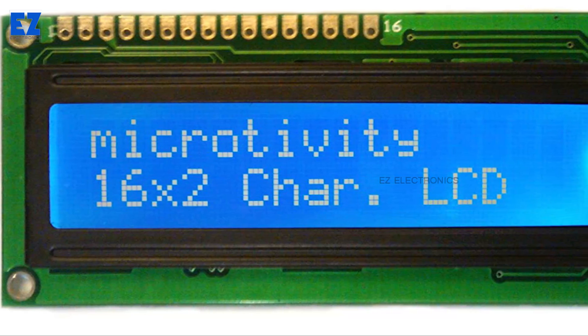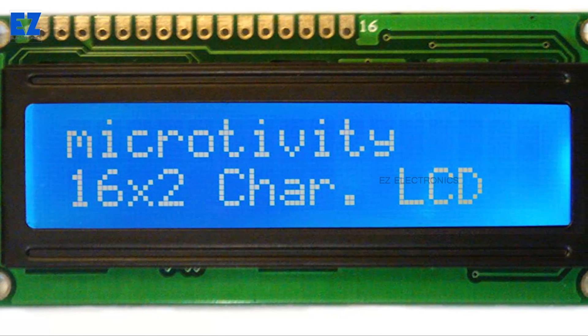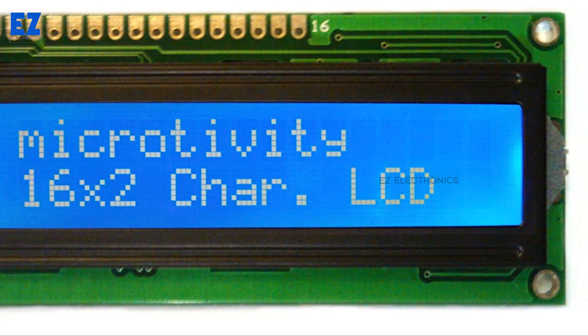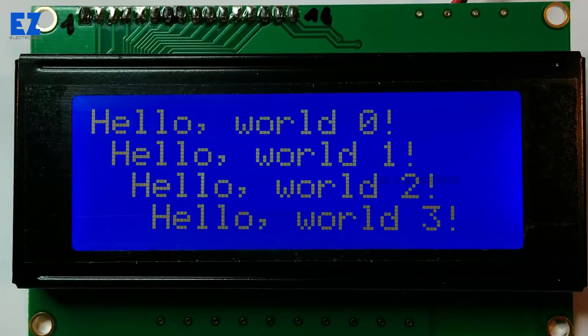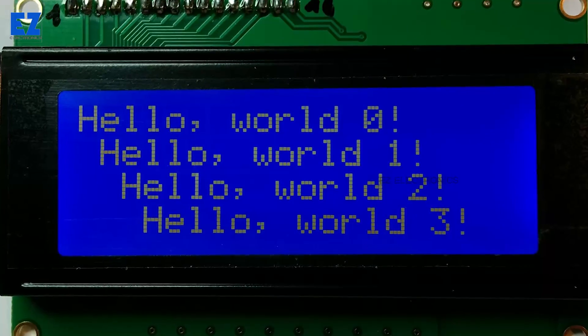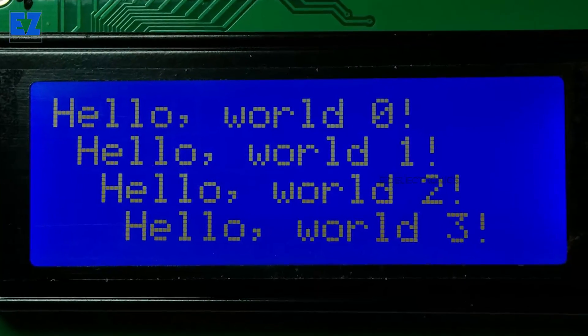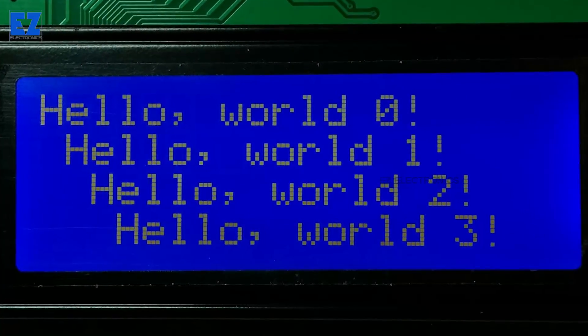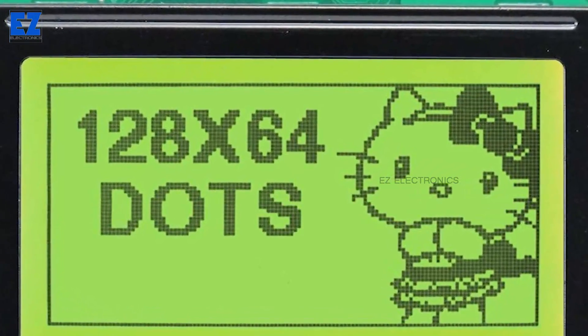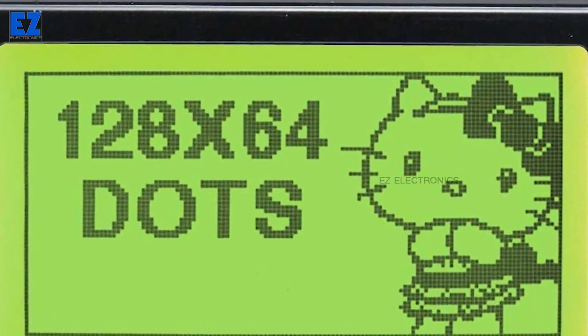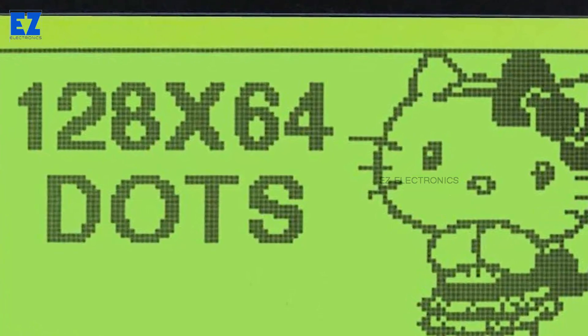LCD modules are available in 3 different sizes. In a 16x2 display, it can display 16 characters in a row. In a 16x4 display, it can display 64 characters in 4 rows. In a 128x64 display, 8192 characters can be displayed in 64 rows. On a large LCD display, you can create a gaming interface or cool graphics.